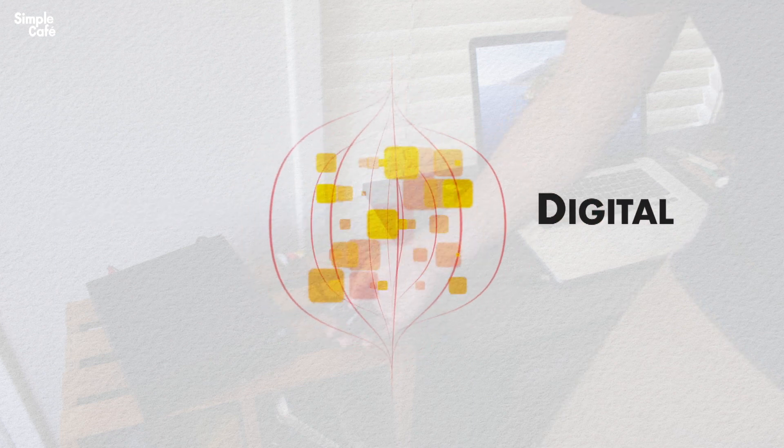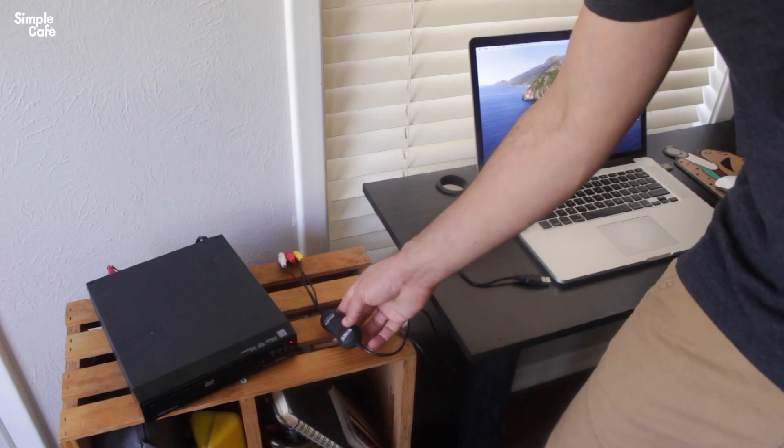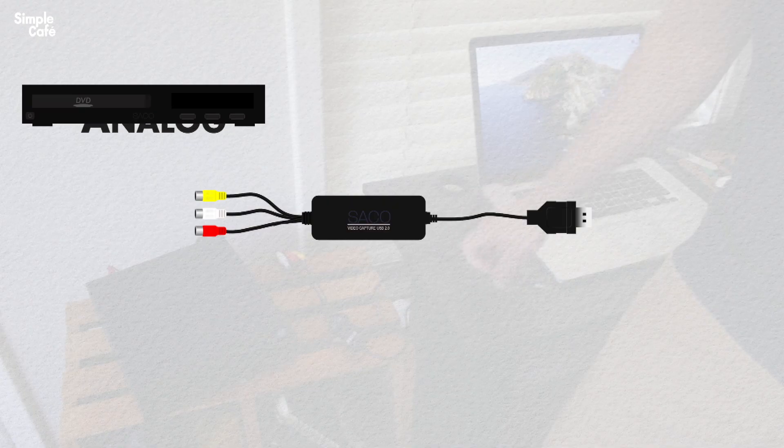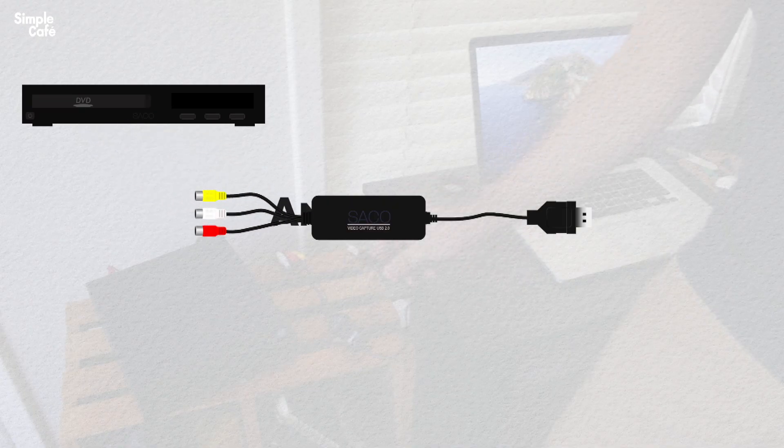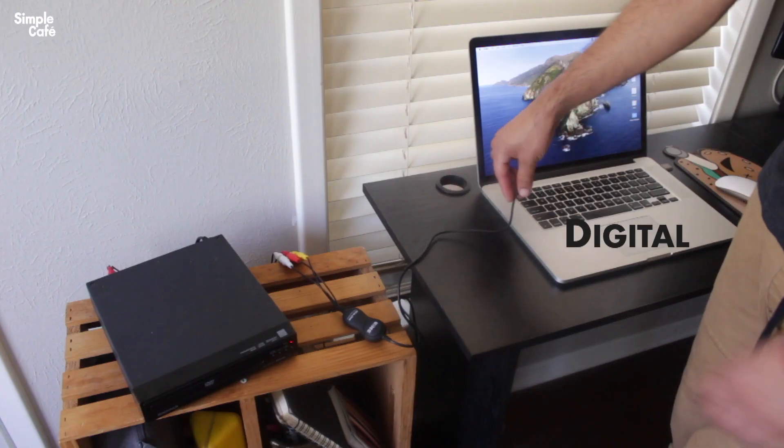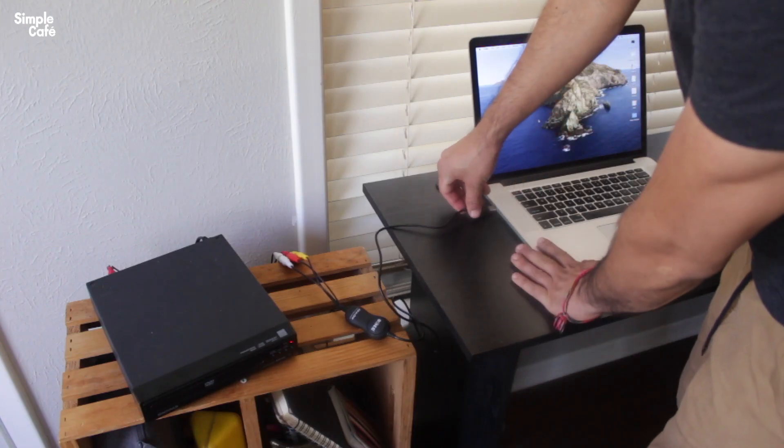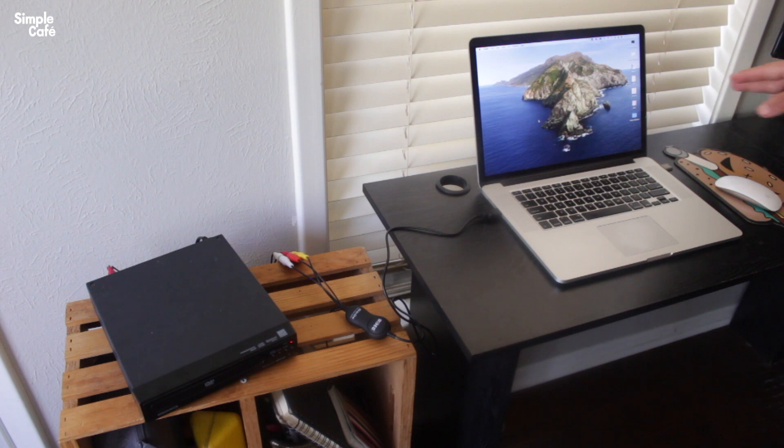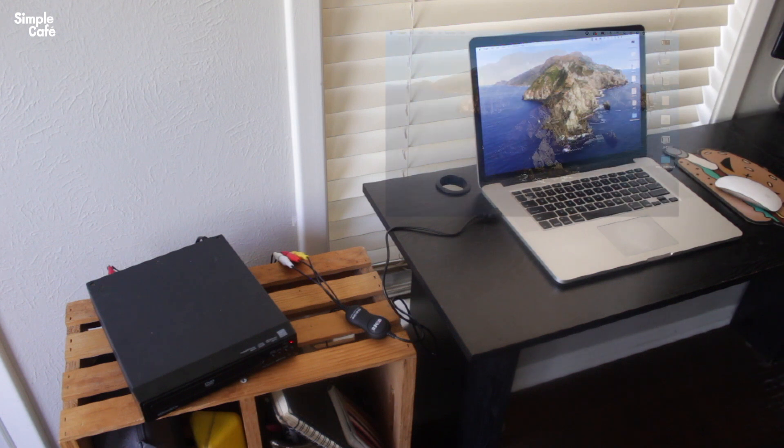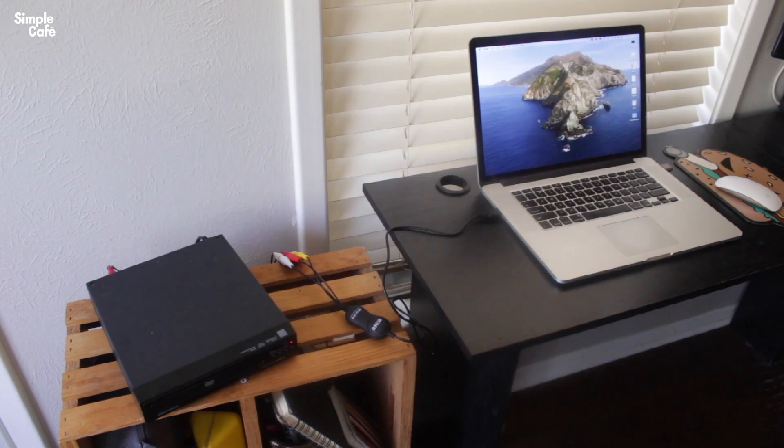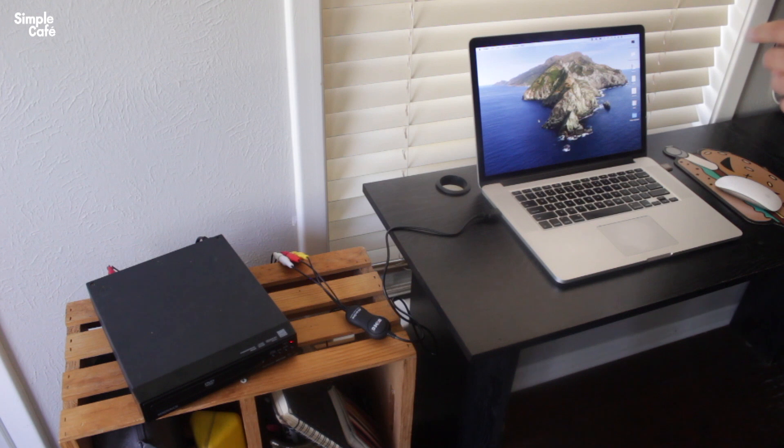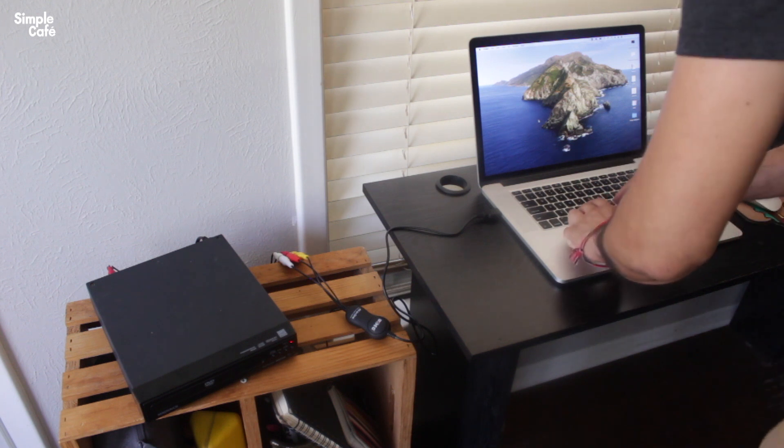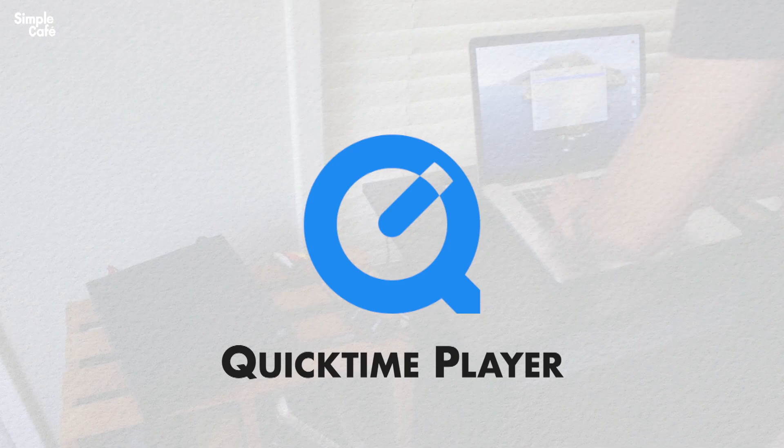Once it's doing that, it will automatically without being prompted begin to forward that signal of audio video out through this USB cable which we're gonna go ahead and plug into our computer. Now nothing is happening here, the computer doesn't know what's going on. The way it will know what's going on is through a program that you've probably already heard of called QuickTime Player.